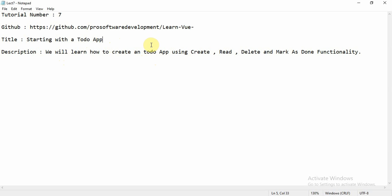We are going to start with a to-do app using Vue.js. We have all learned the basic components of Vue, and now we will apply them to make an application. You can move to the GitHub link at github.com/pro-software-development/learn-vue, which will help you get more code and working files maintained in this video series.